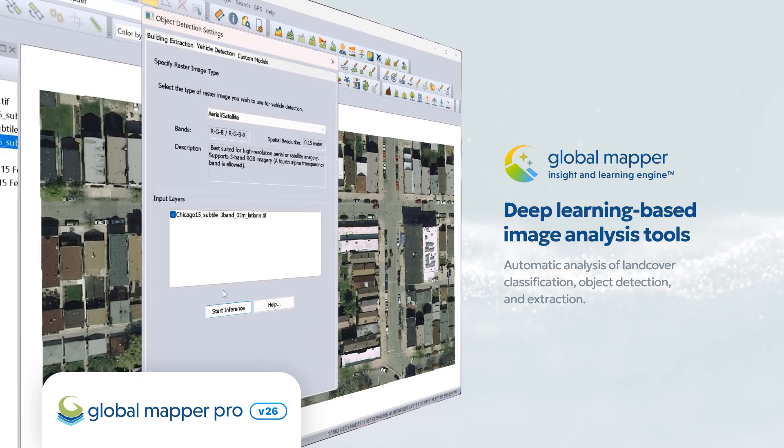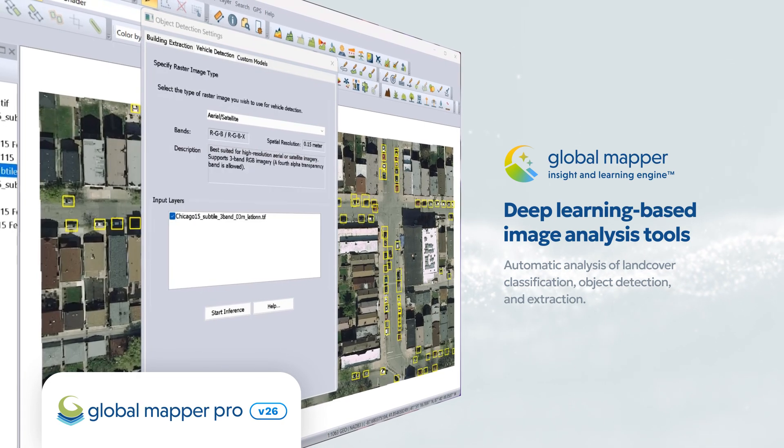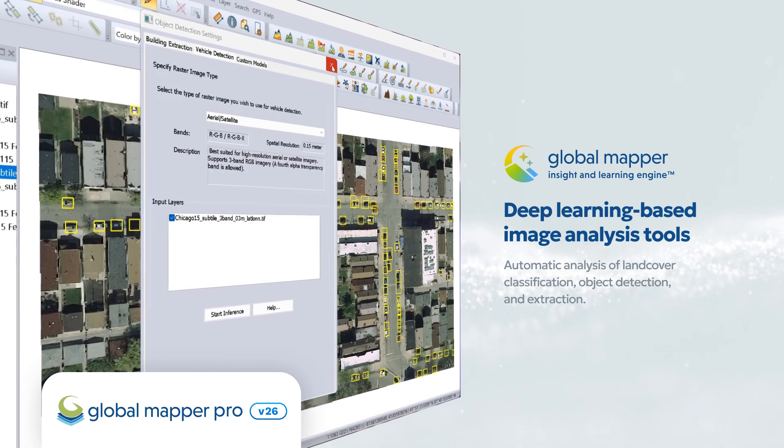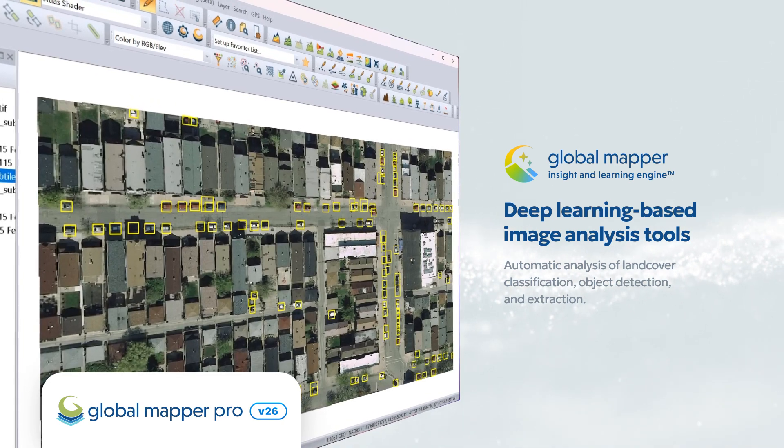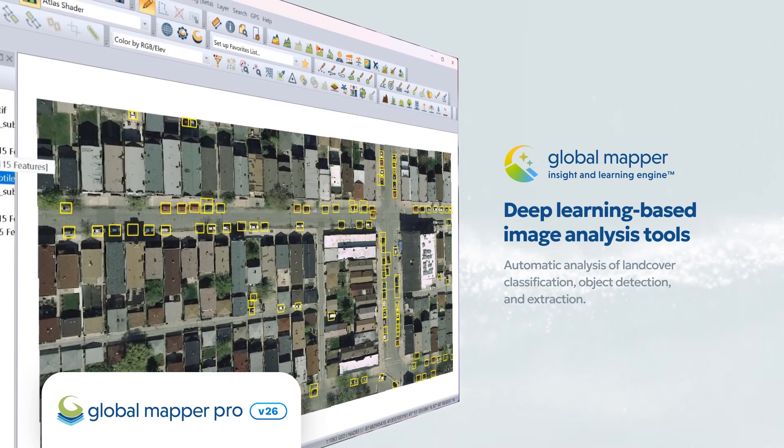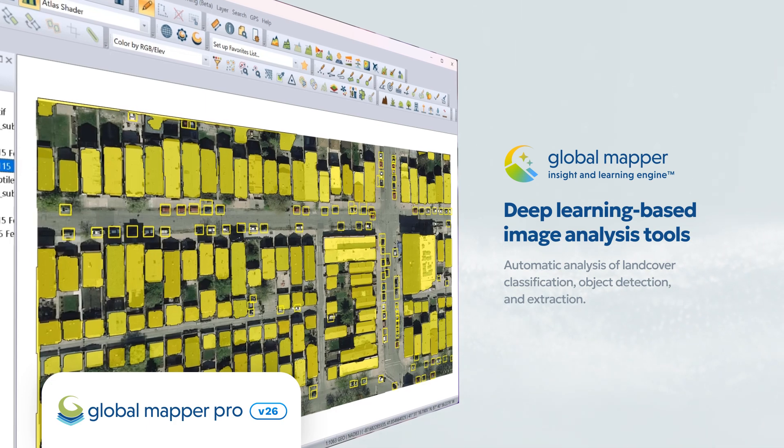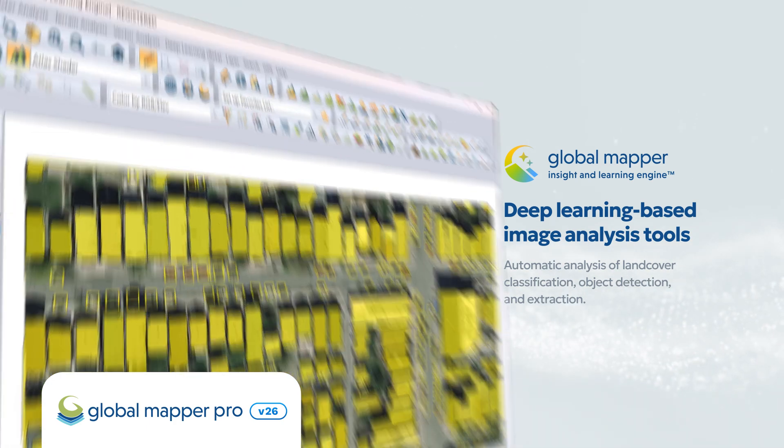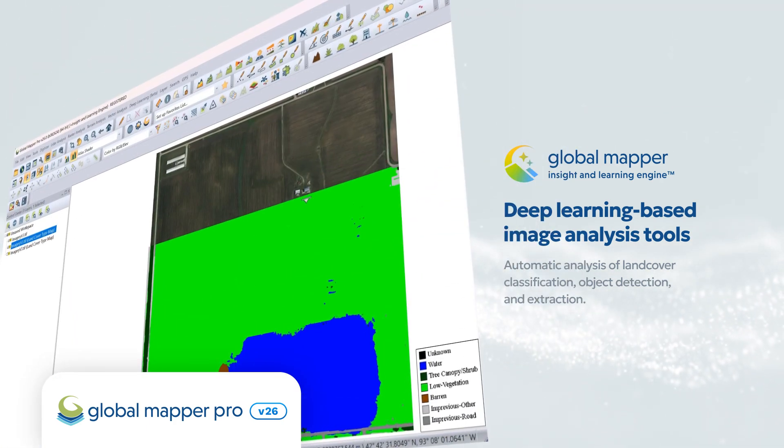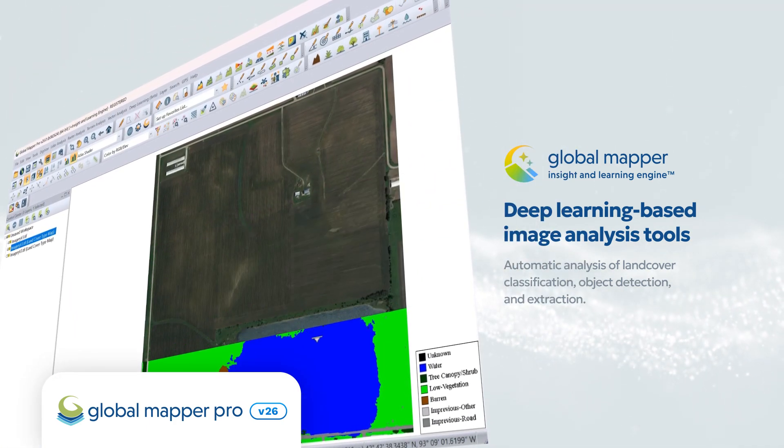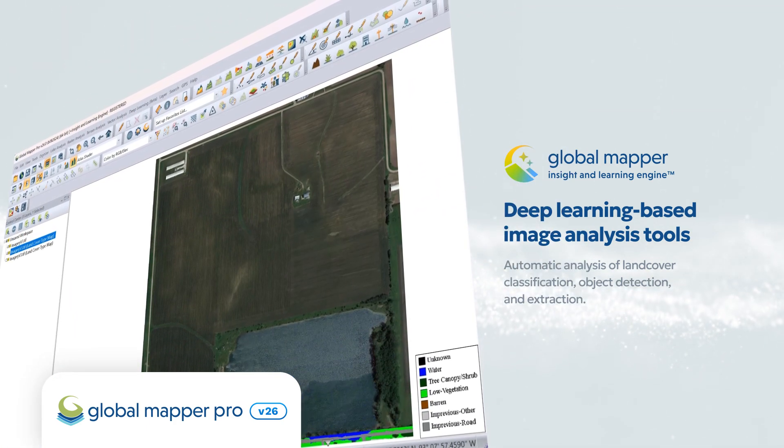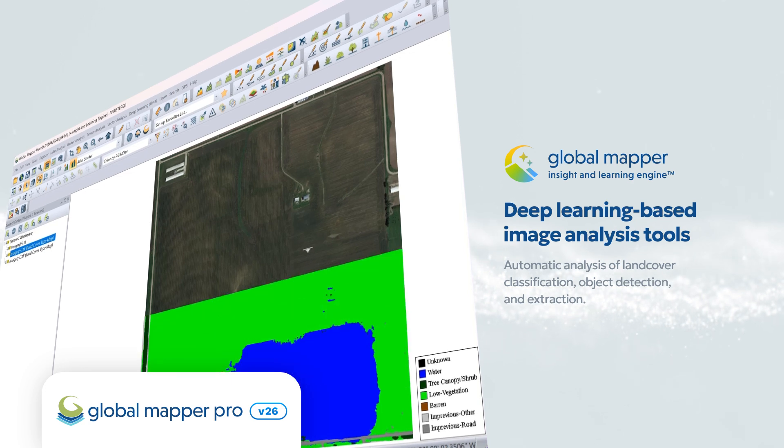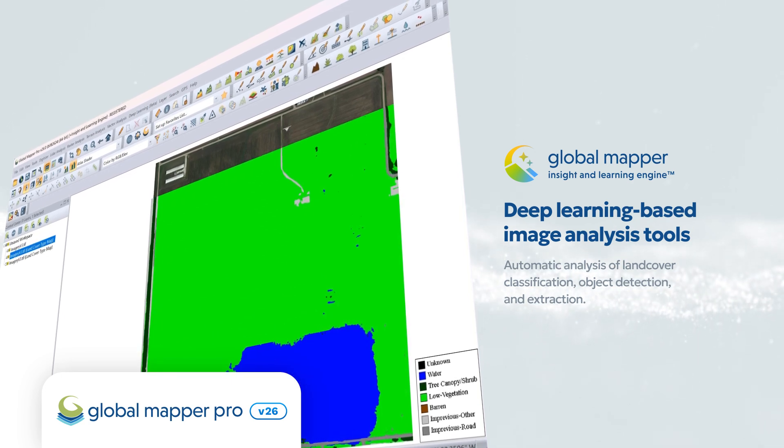Use this deep learning-based tool to perform automatic analyses for land cover classification, object detection, and extraction. The Global Mapper Insight and Learning Engine is available as an exclusive beta feature for Global Mapper Pro version 26 users.